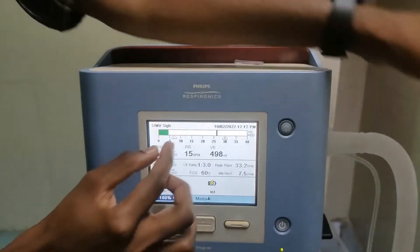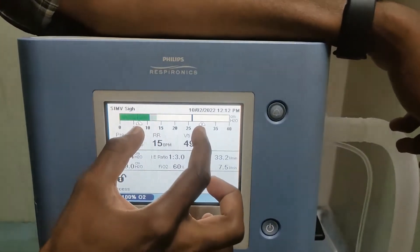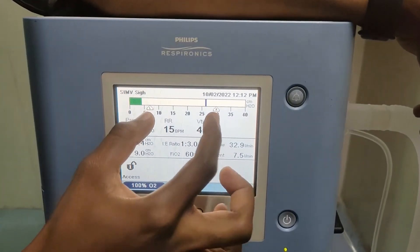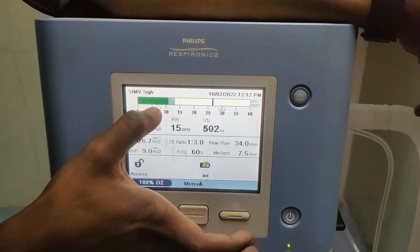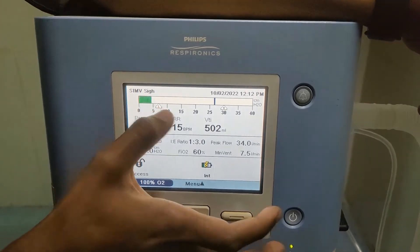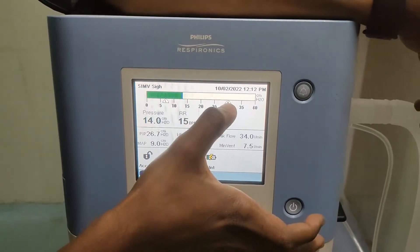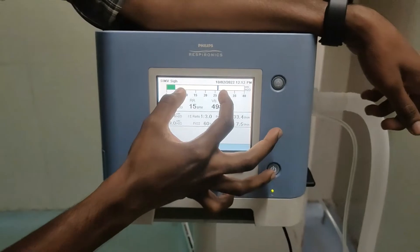Here, you can see the high and low limit of the pressure. This is low inspiratory pressure. This is high inspiratory pressure. This is set up by alarm settings.